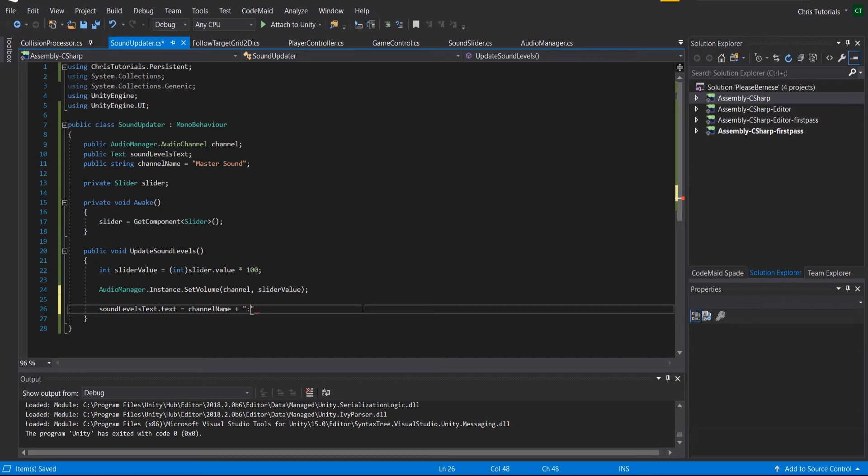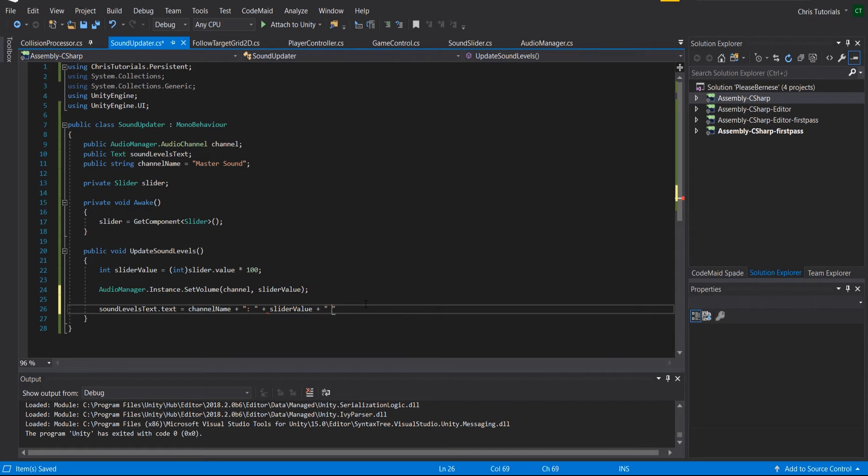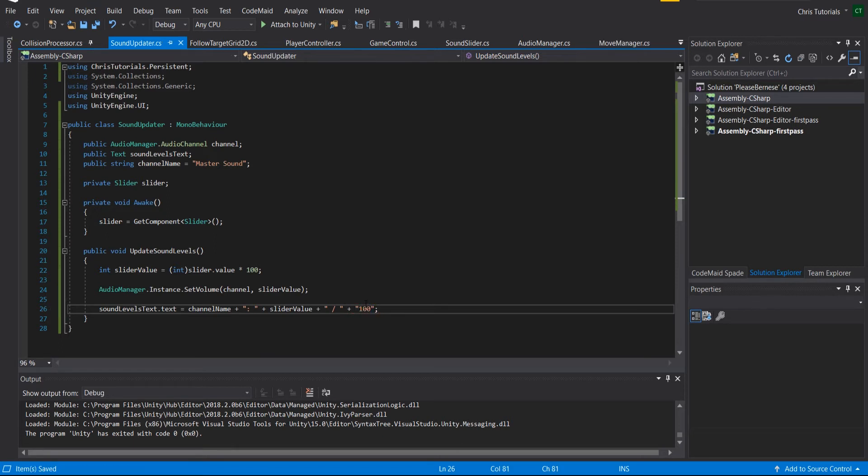And then we might do something like add in double dots, every time the actual value here, so slider value, if we could put a slash to make it out of, and then max value is going to be 100 in this case. So just like that we can update the text and we can update the volume.